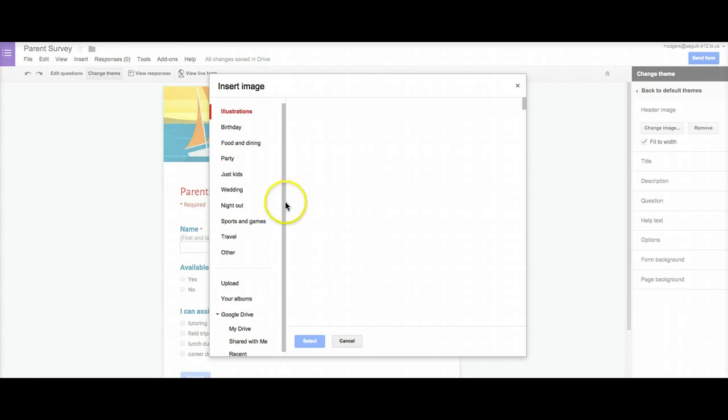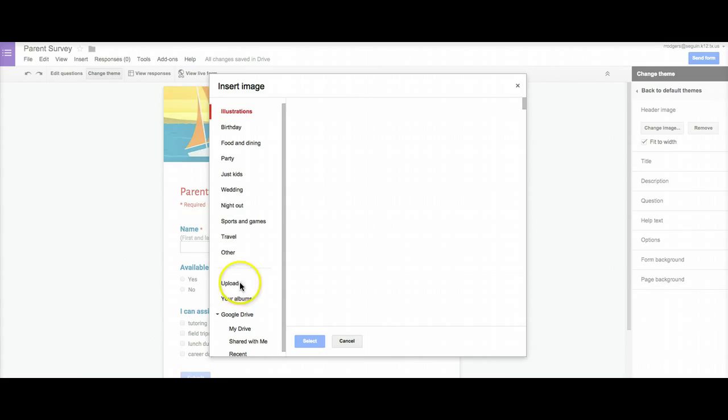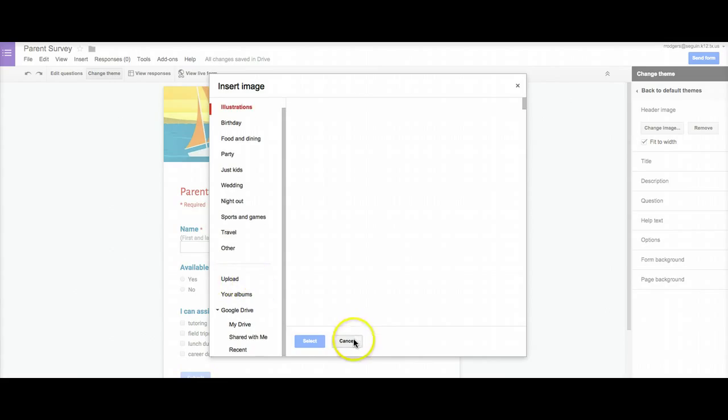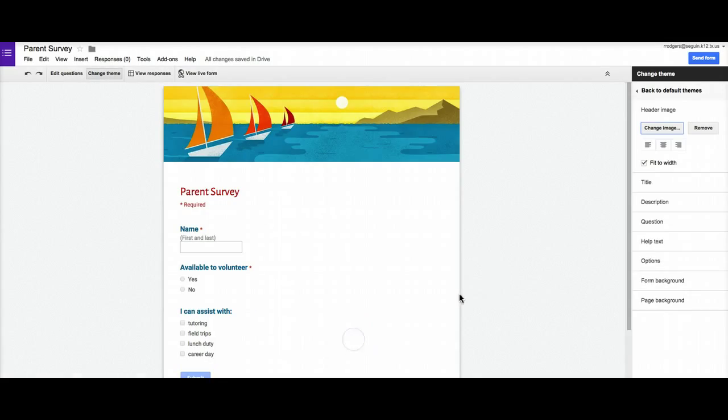It will allow me to go in here and I can look for other images that they've got or I can actually come here and upload my own custom image. I'm going to cancel that because I'm not actually going to change that image. Just as a tip, your image, if you upload a custom banner that you've created in Photoshop or some other program, 1200 pixels wide by 300 pixels tall generally works best with these forms.